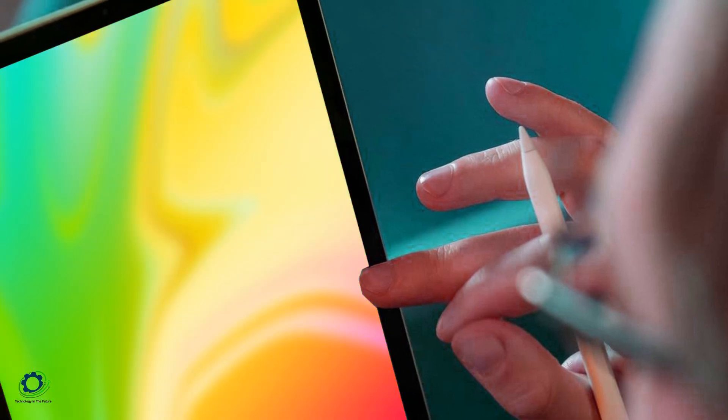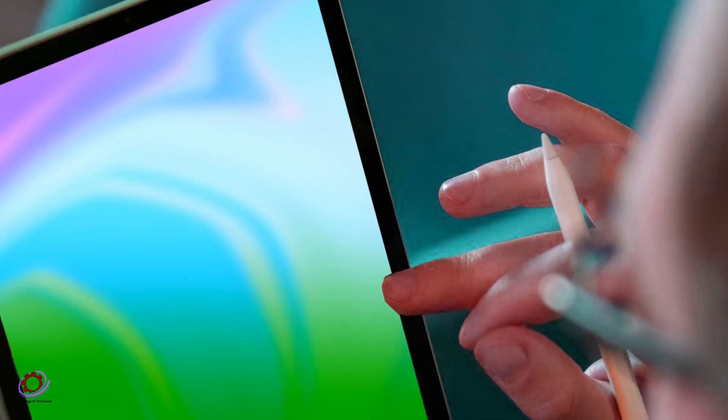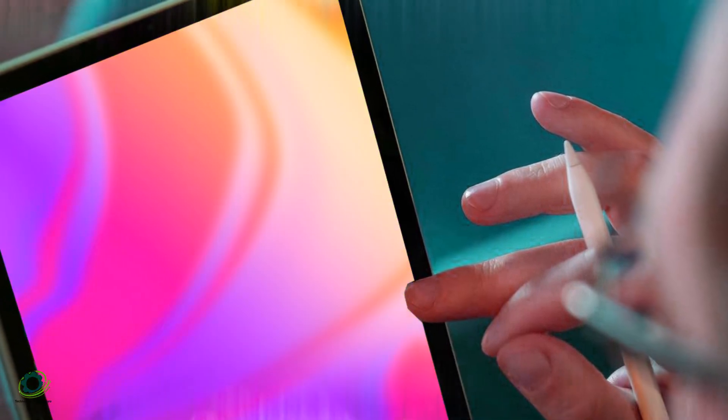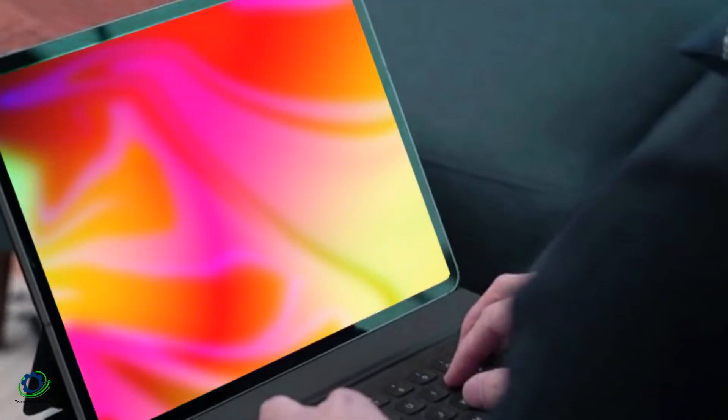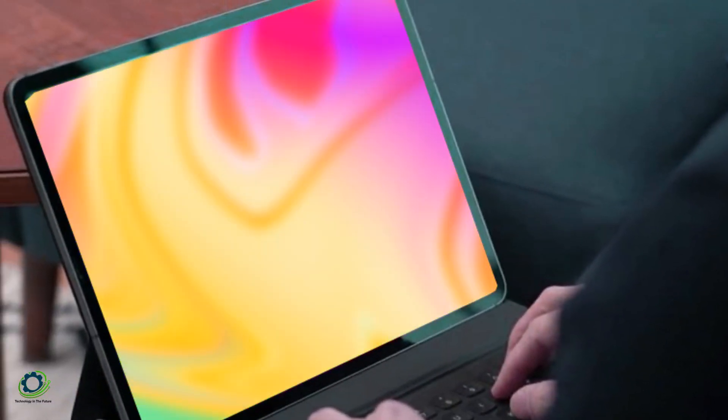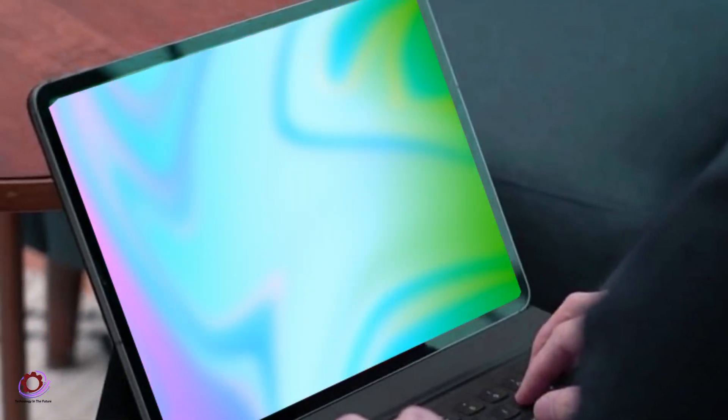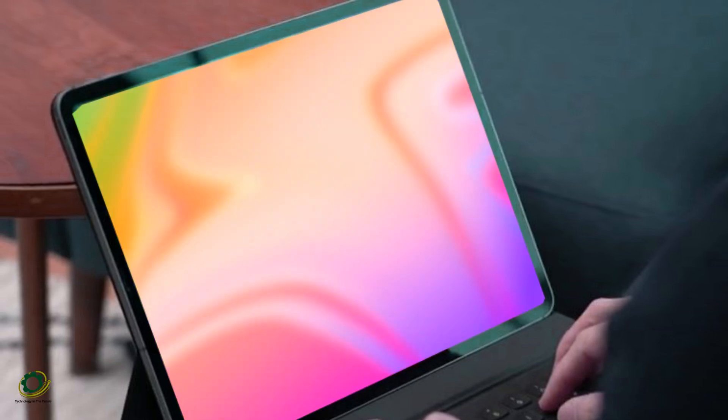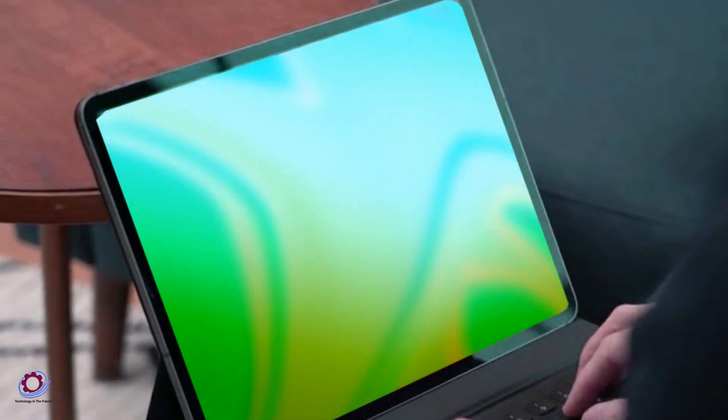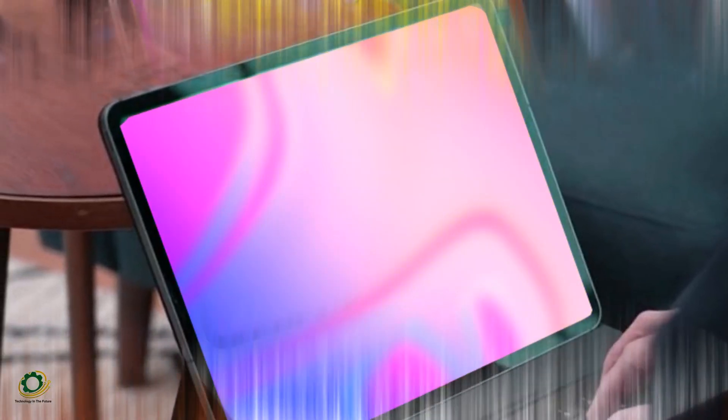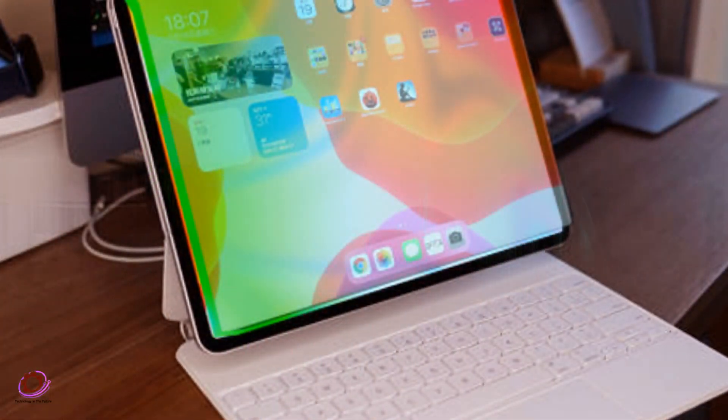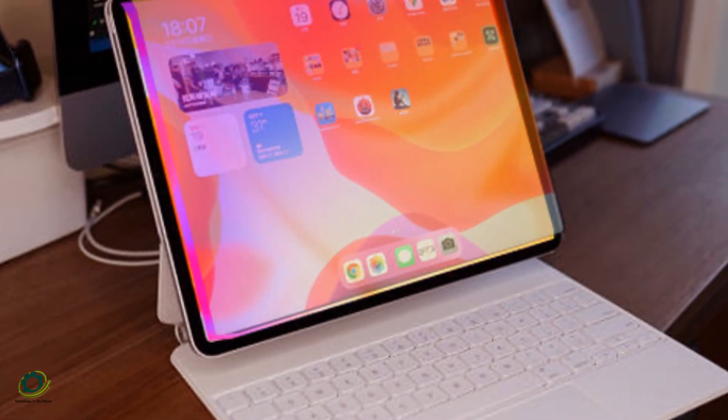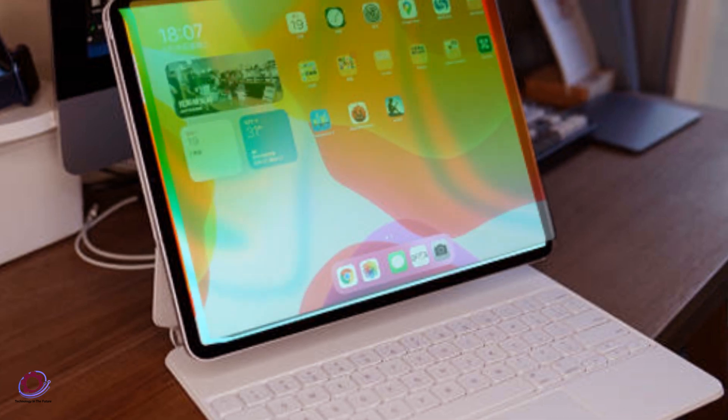The larger iPad Pro M3, boasting a 13-inch OLED display, M3 technology, 5G connectivity, and storage options mirroring its smaller counterpart, is set to provide an even more expansive canvas for creativity.